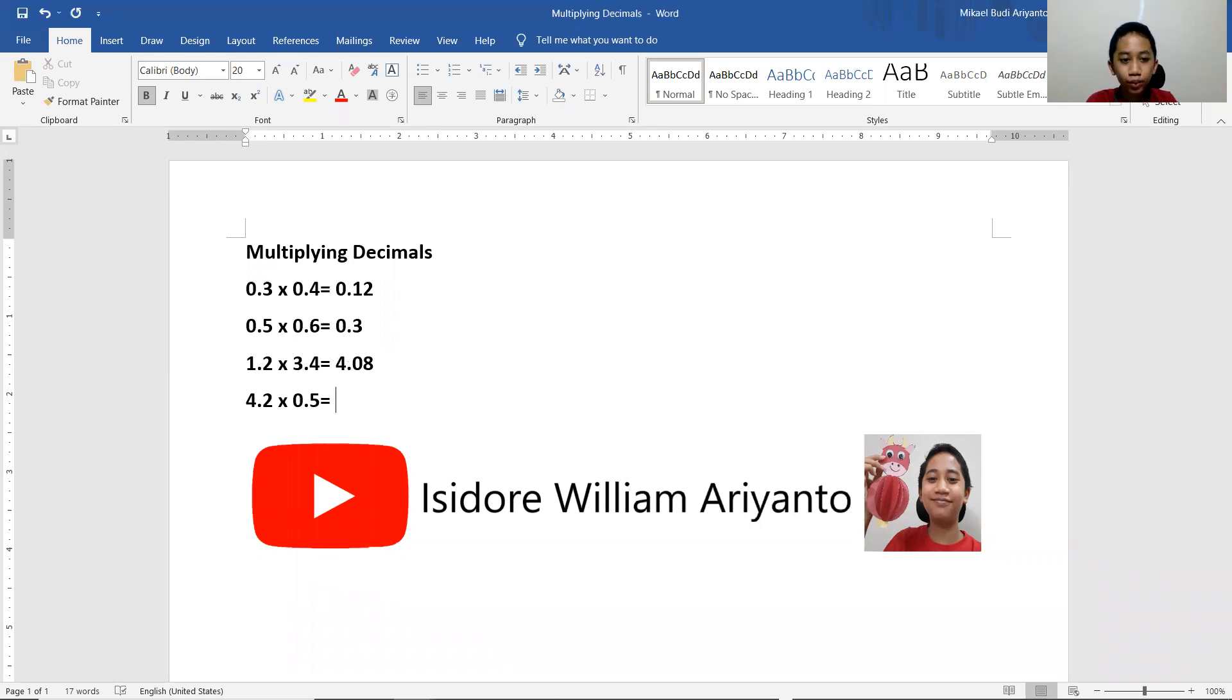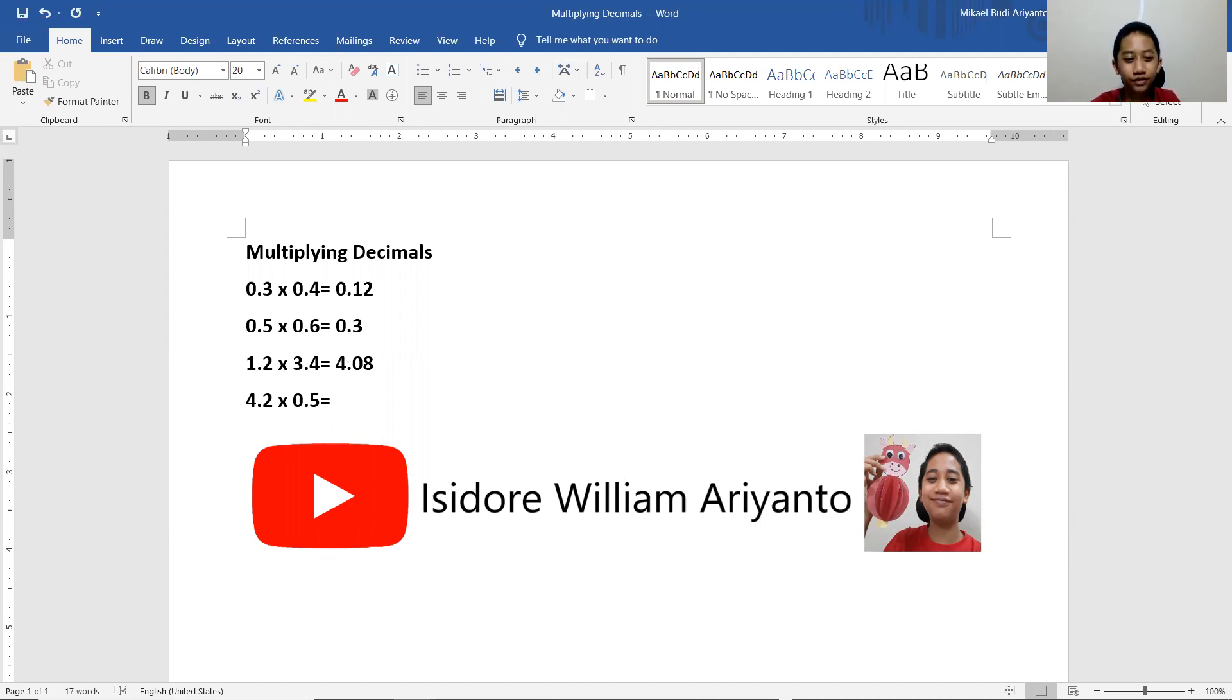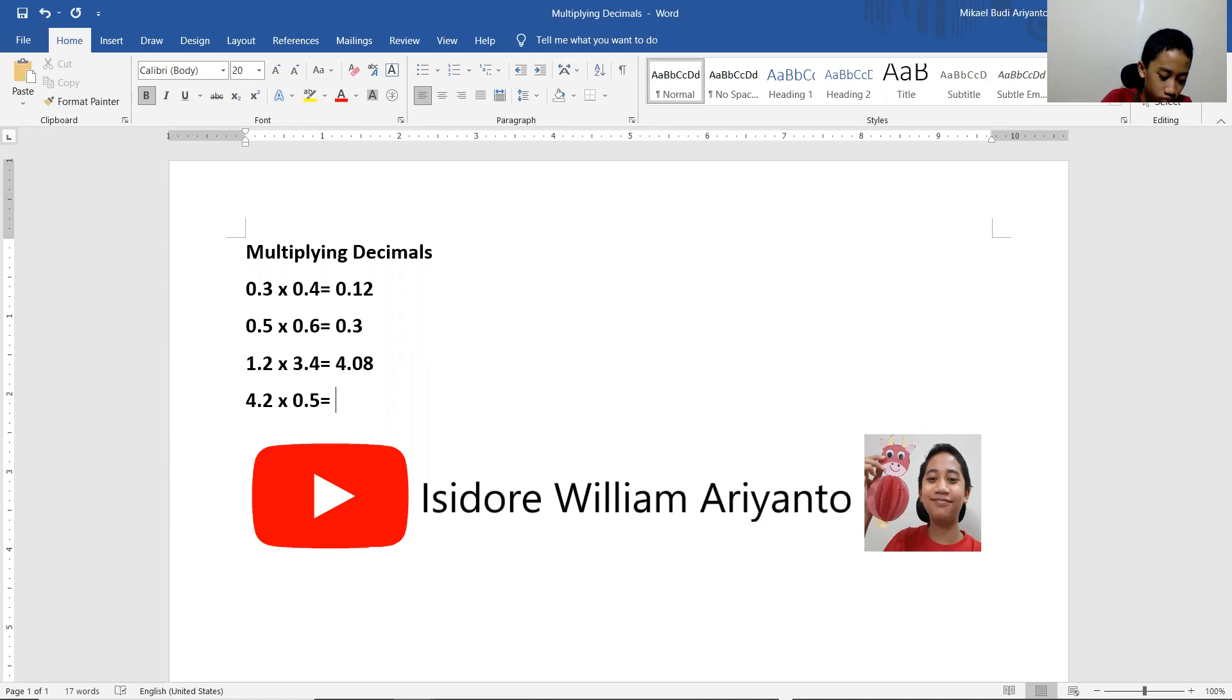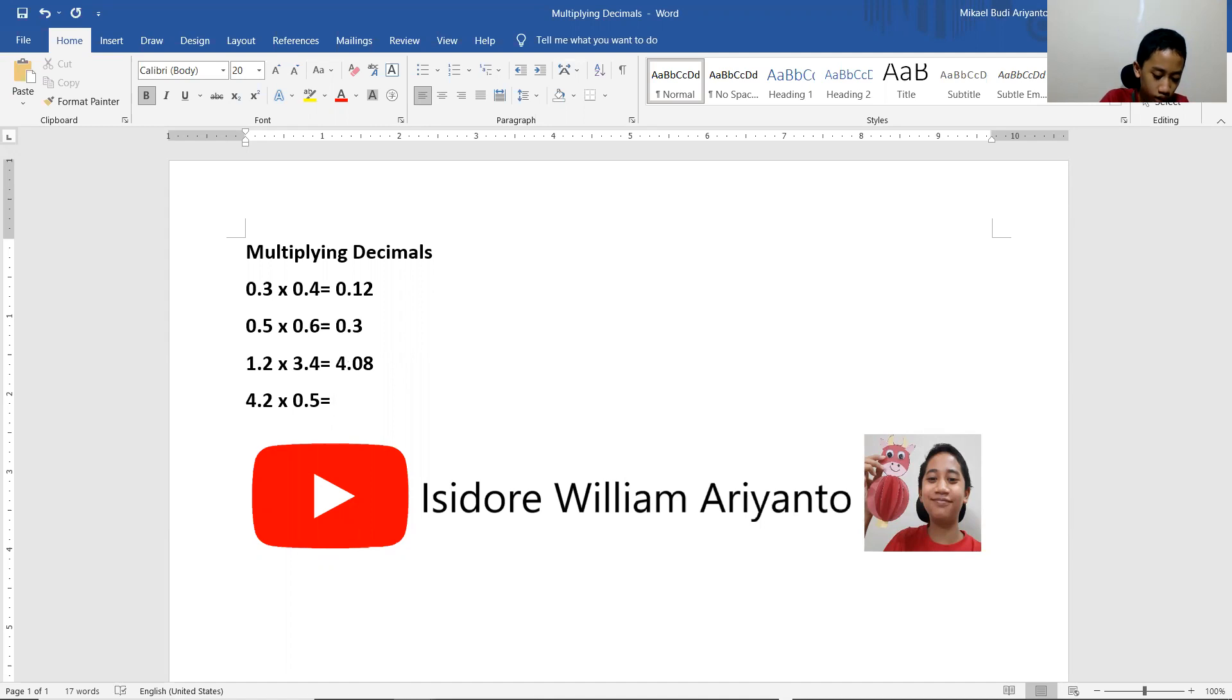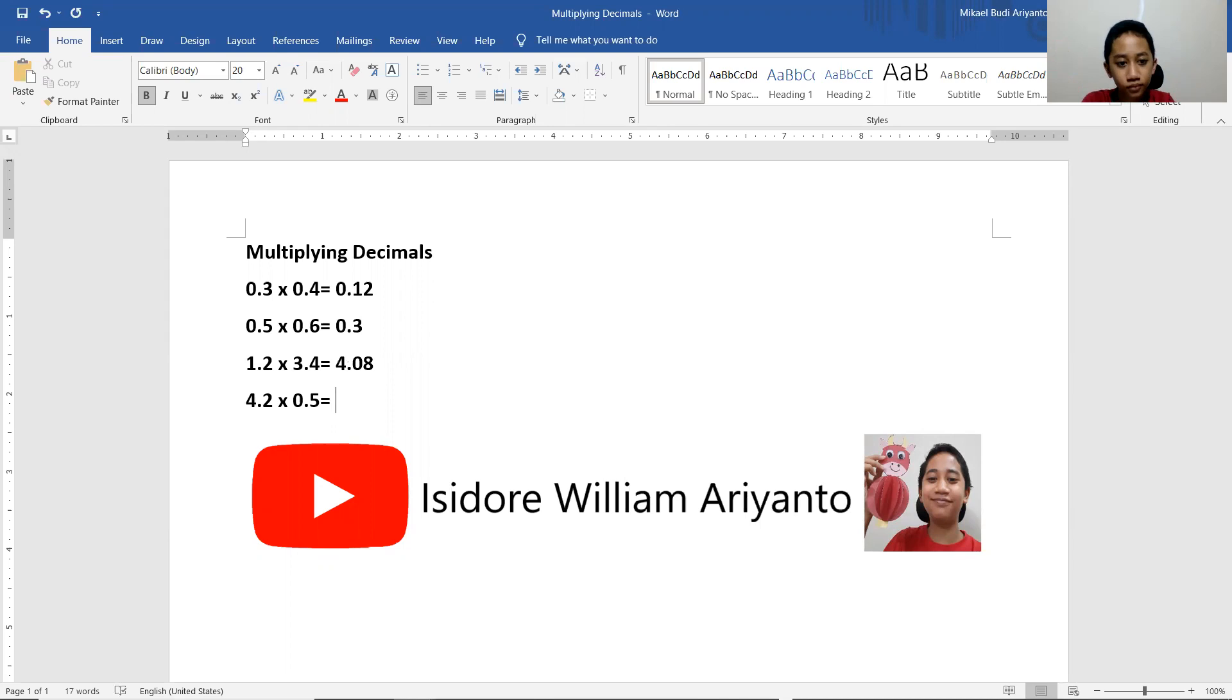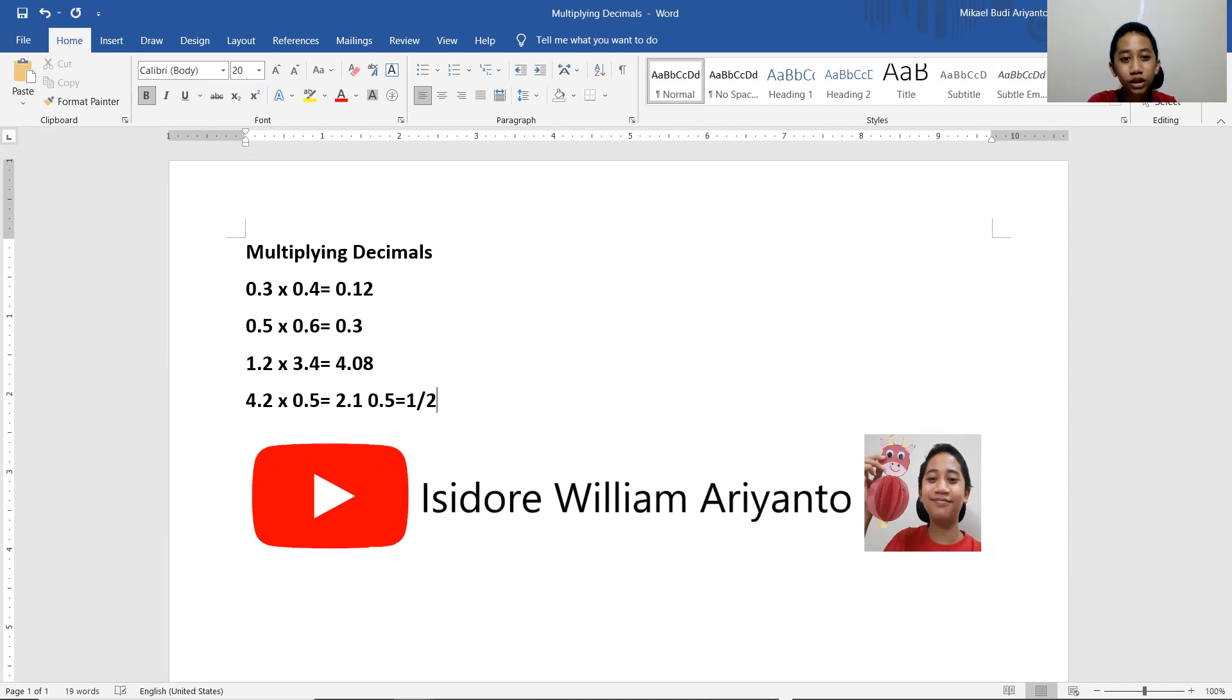4.2 times by 0.5. This should be essentially dividing by 2. 4.2. Anyways, let's just do it anyways. 4.2 or just 42 times by 5 equals to 10.5 times 4.20, 21 divided by 2.1. Because 0.5 equals to 1.5.